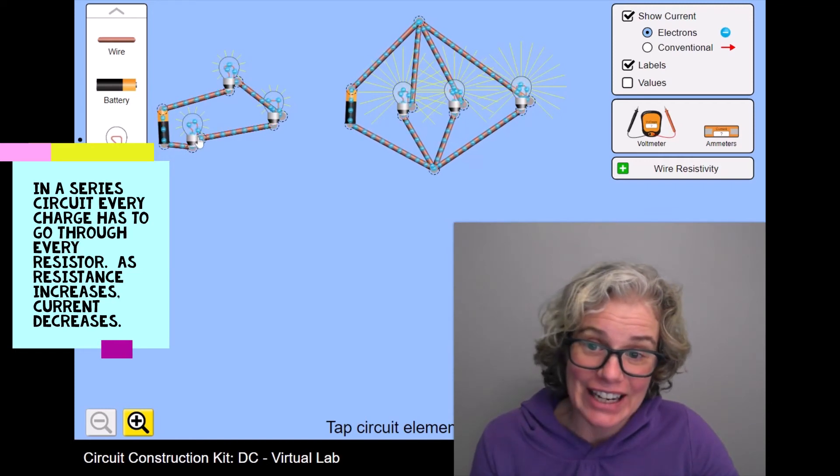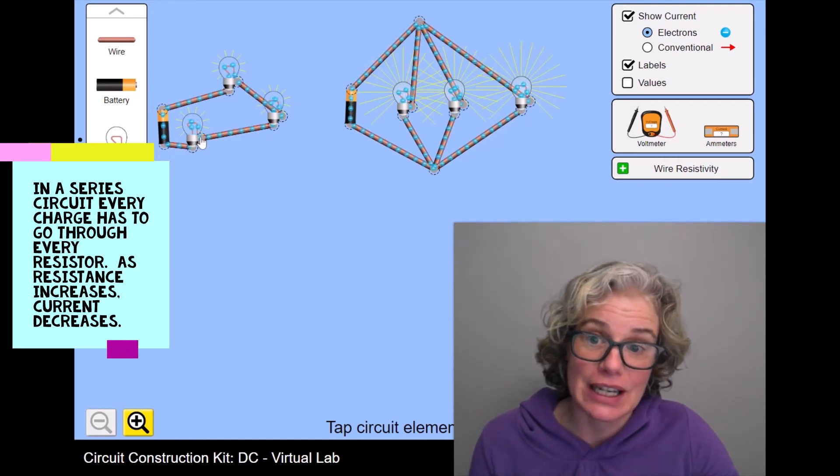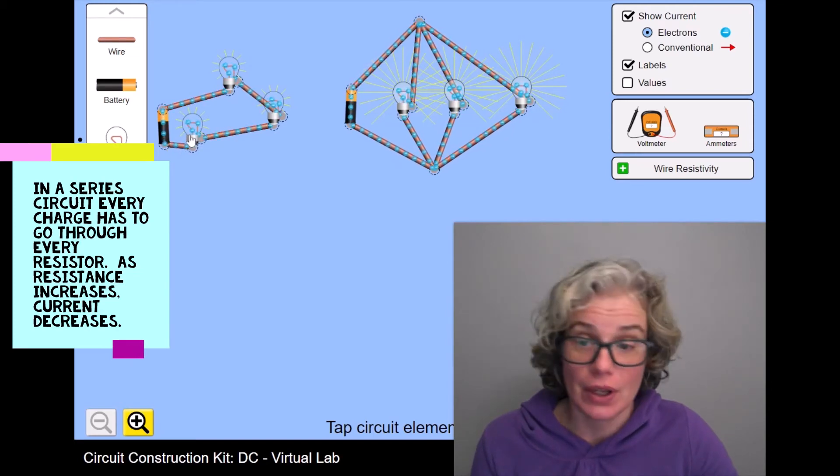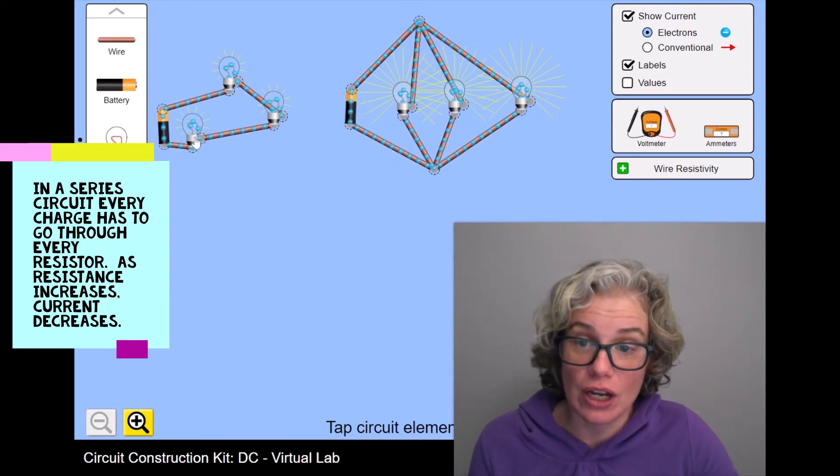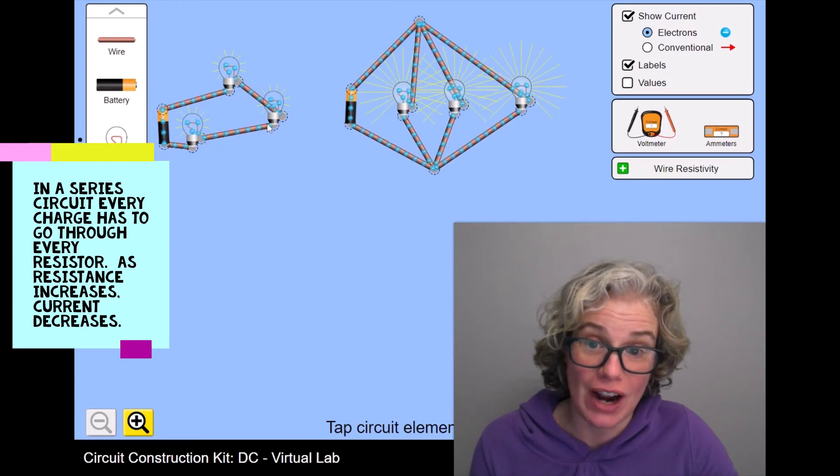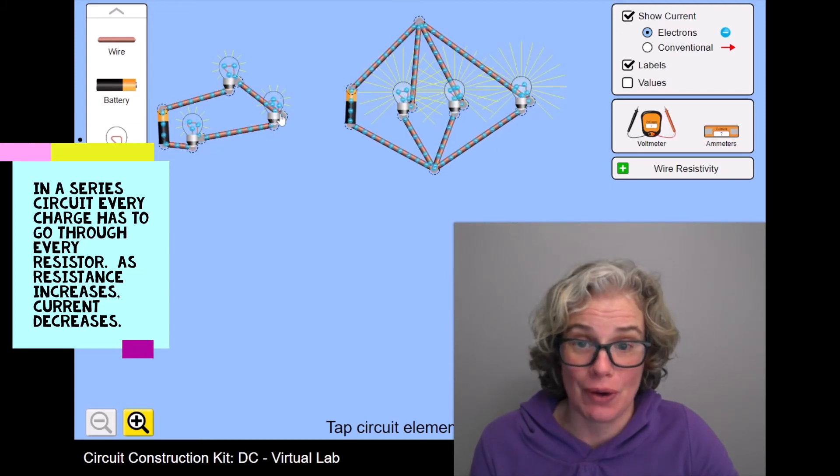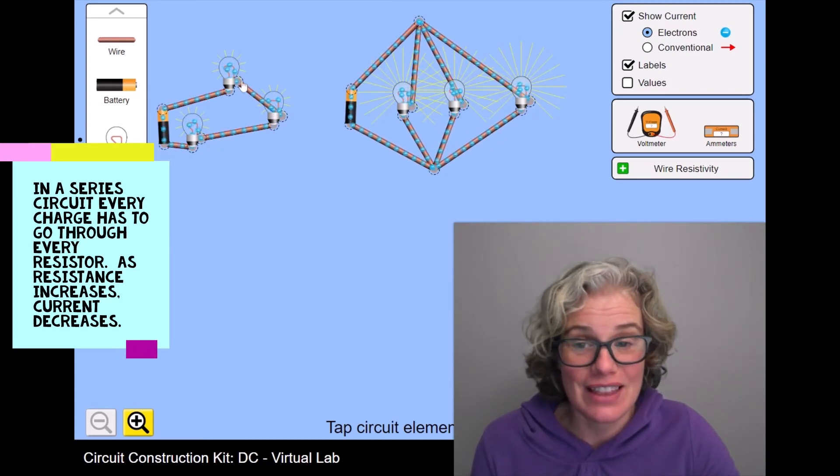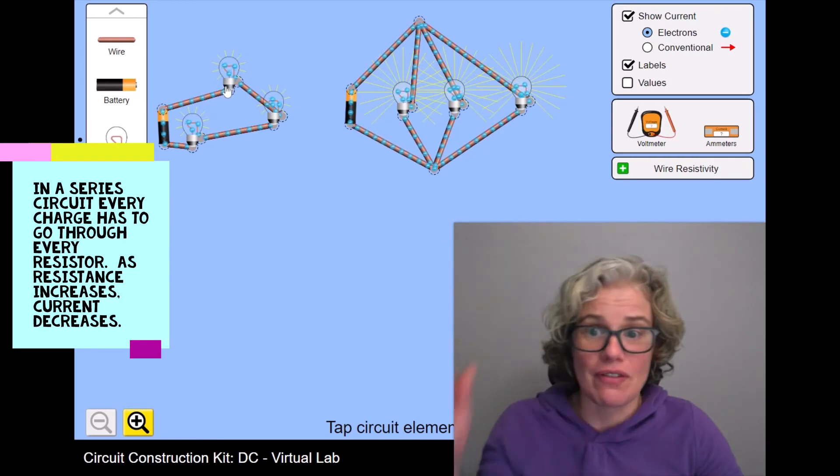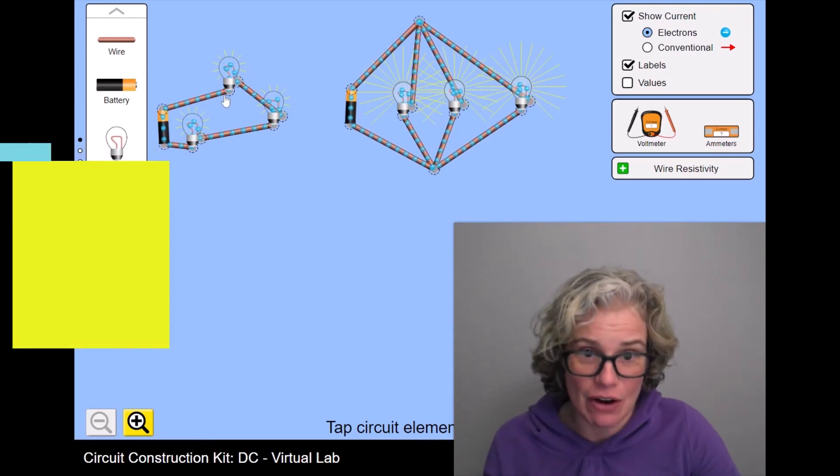And each light bulb is like a toll booth. And so along this path, every car has to go through every toll booth. And that's going to slow the flow of the entire thing down.